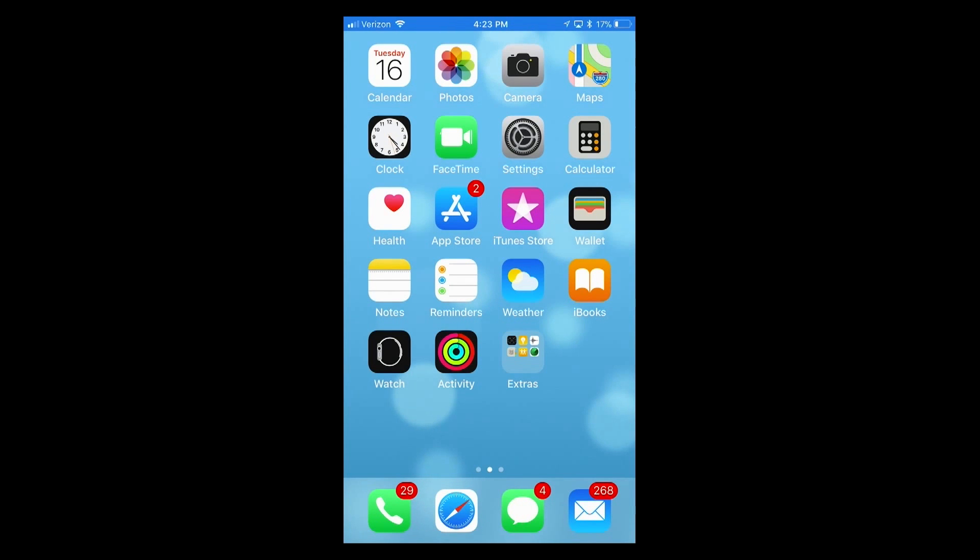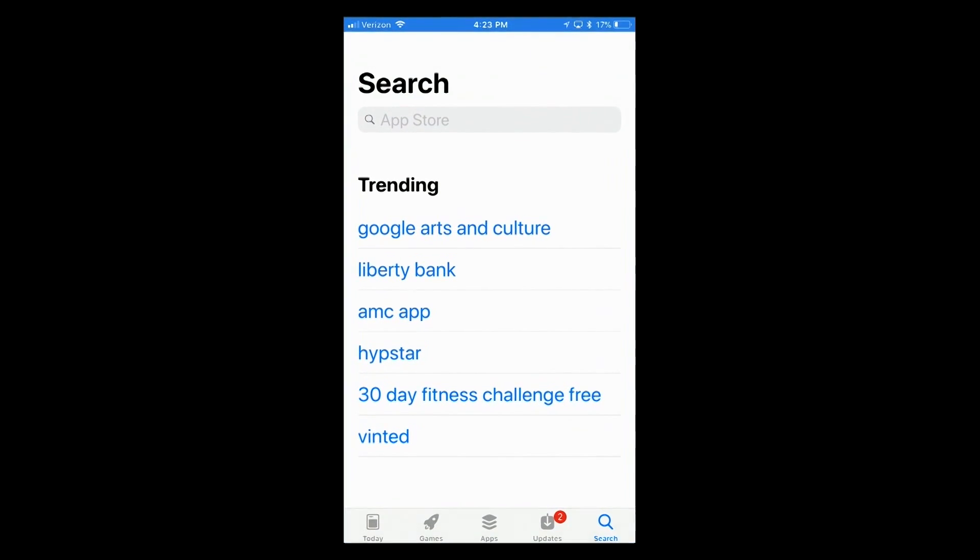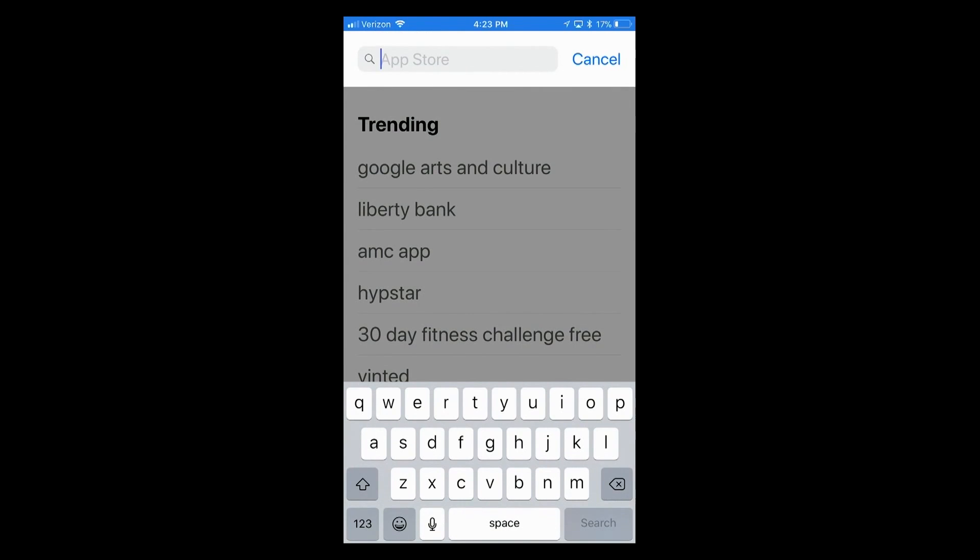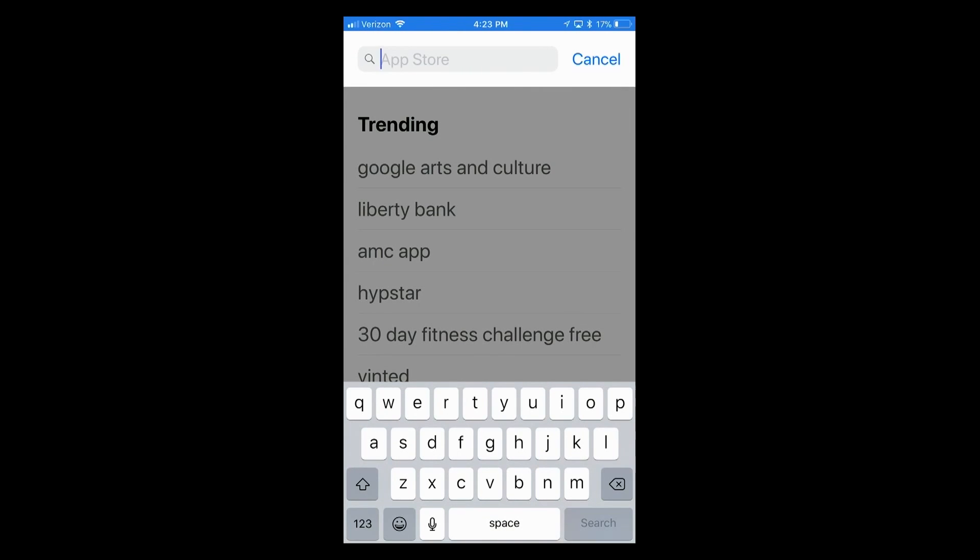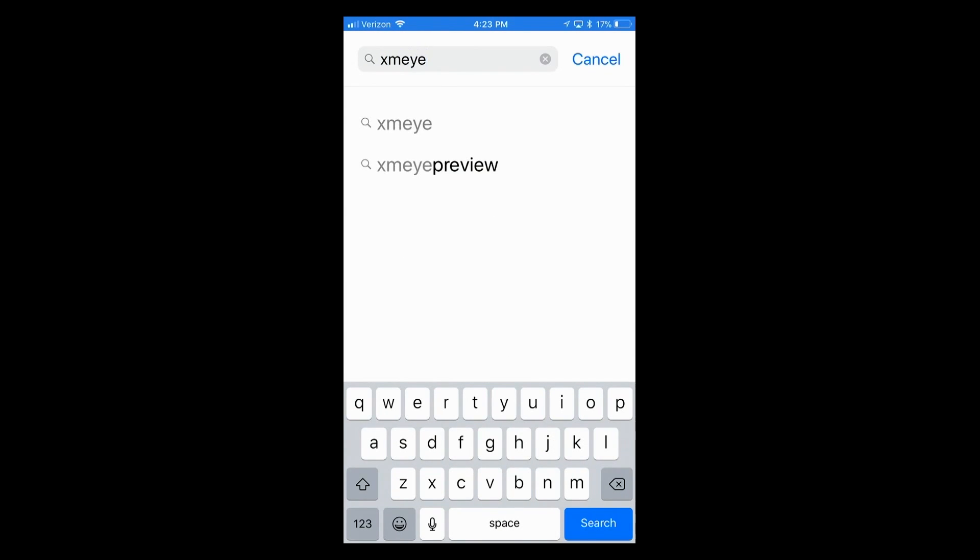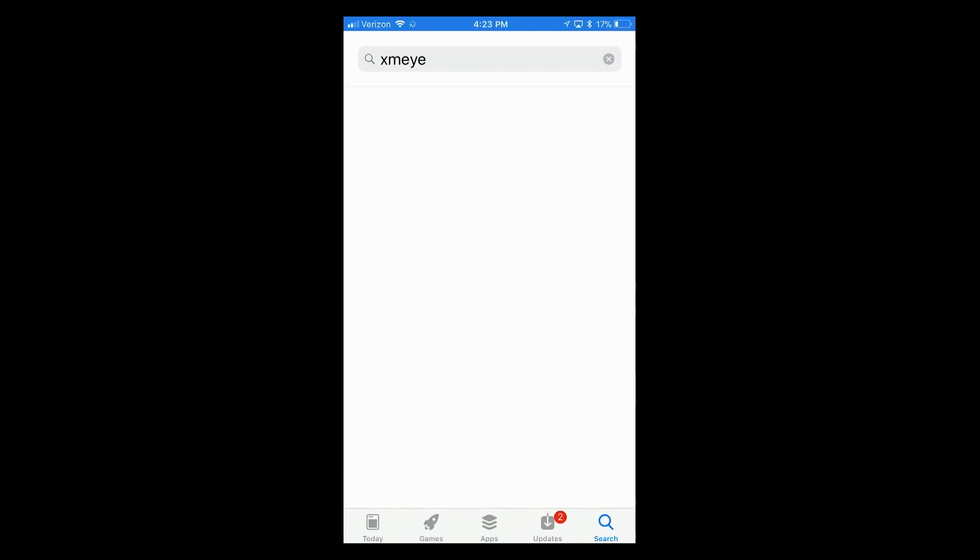So I'll do this today on an Apple iPhone. I'll go to the App Store and do a search for XMEYE and hit Search.